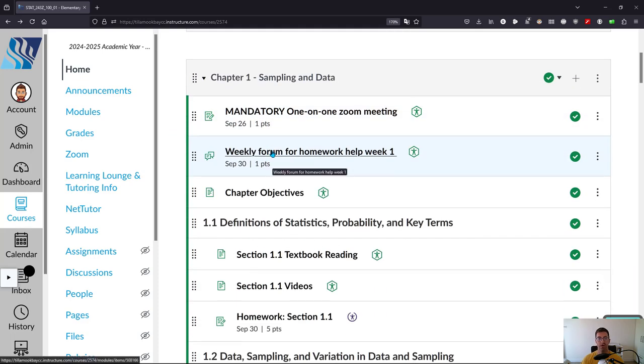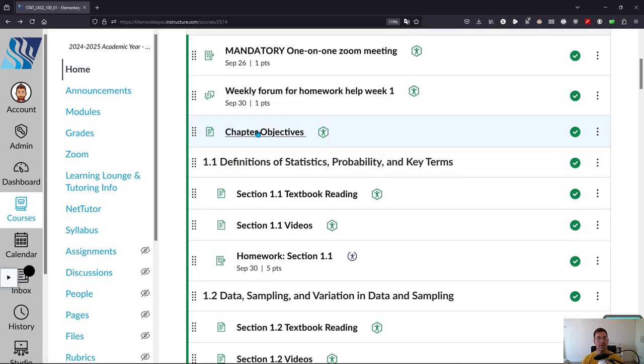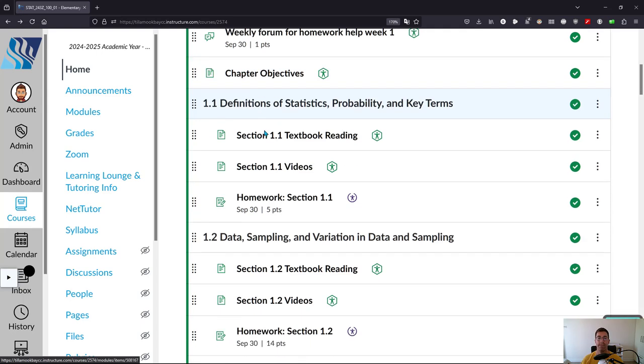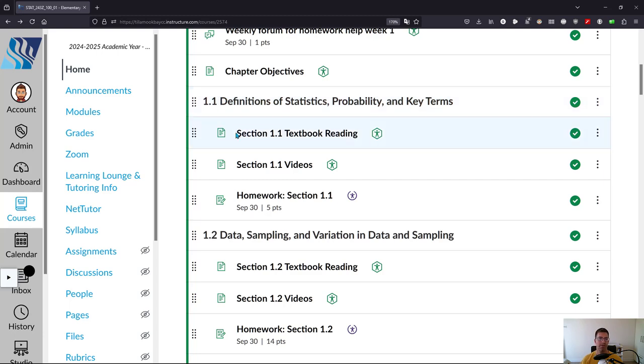Every week has everything else here. We have a weekly forum for homework help—that's where you can ask questions when you get stuck. There are chapter objectives, that's not necessary to look at. There are several sections in each week, somewhere between two and five, I believe.